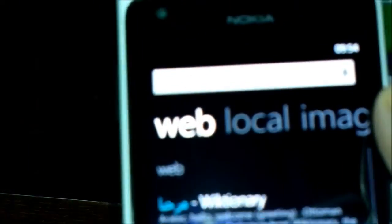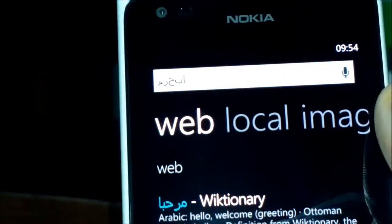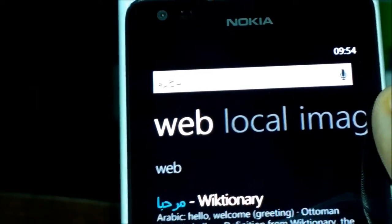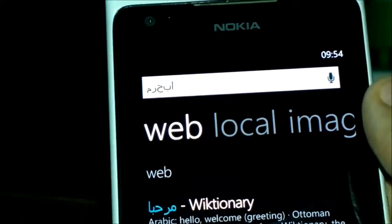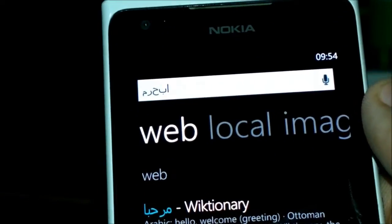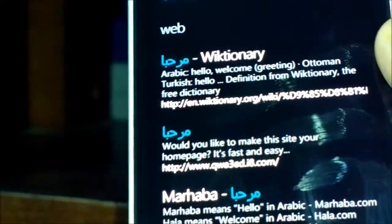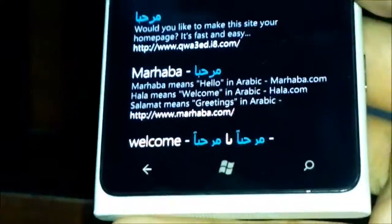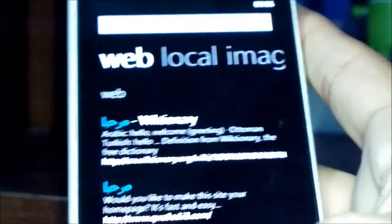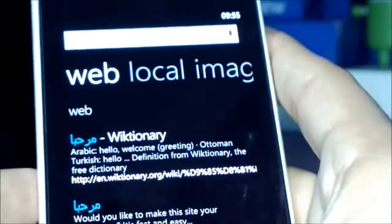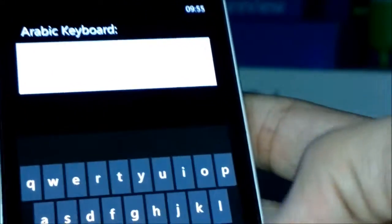Bing is now searching the text. Right here you can see the disjointed letters — they appear disconnected because it doesn't natively support Arabic — but as you can see in the web results, the text is showing up properly. So that's useful if you just want to quickly search a word.